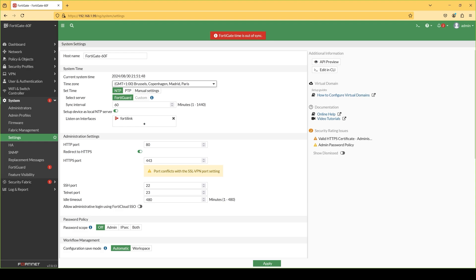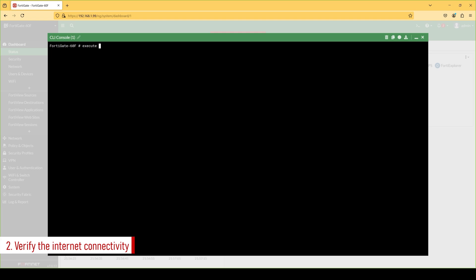You can change the time zone according to your location. In this case I have set NTP to FortiGuard servers. Make sure FortiGate can reach the NTP servers.